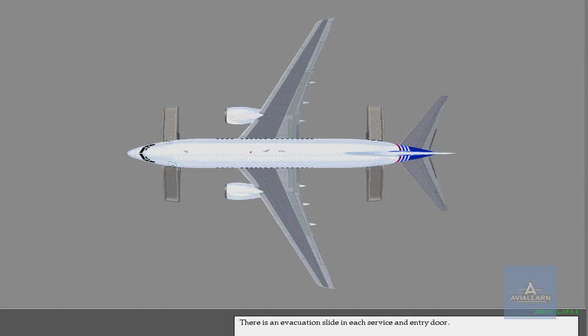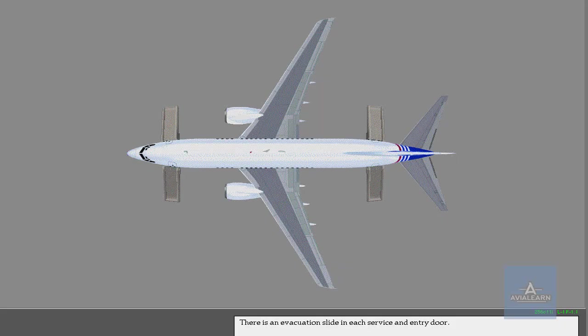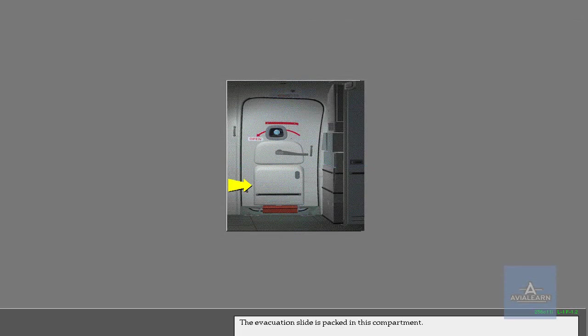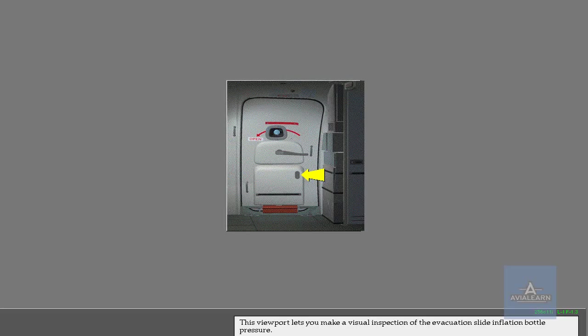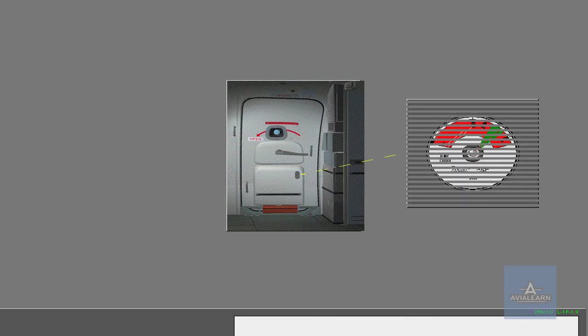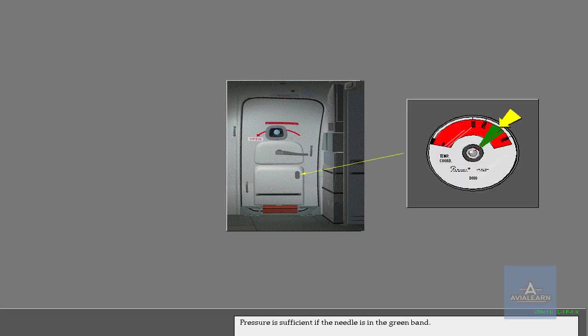There is an evacuation slide in each service and entry door. The evacuation slide is packed in this compartment. This viewport lets you make a visual inspection of the evacuation slide inflation bottle pressure. Pressure is sufficient if the needle is in the green band.